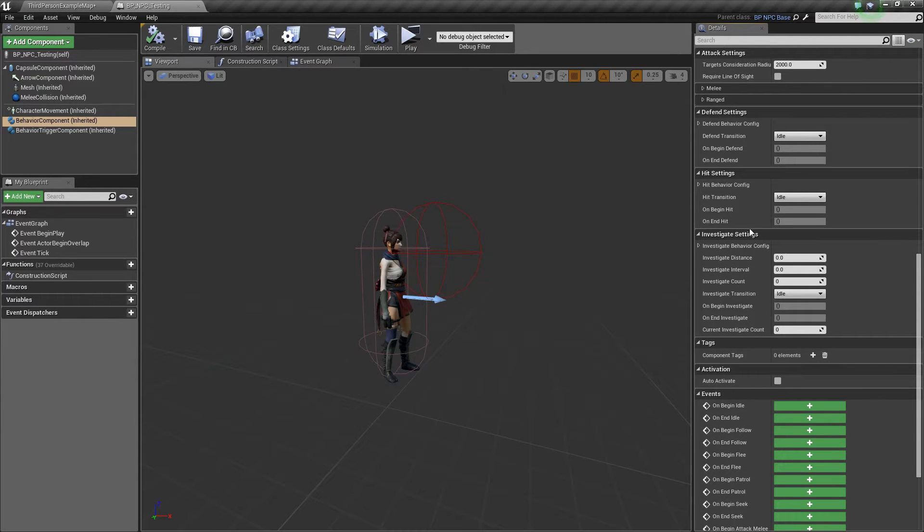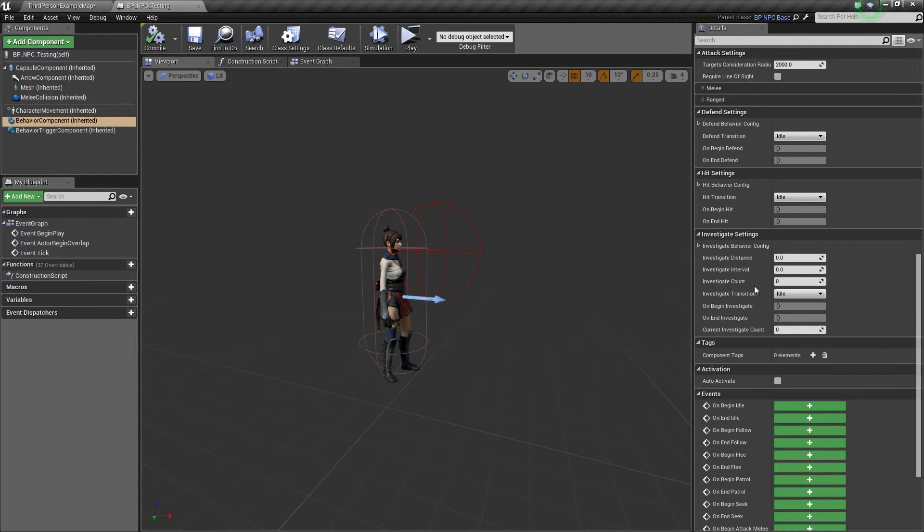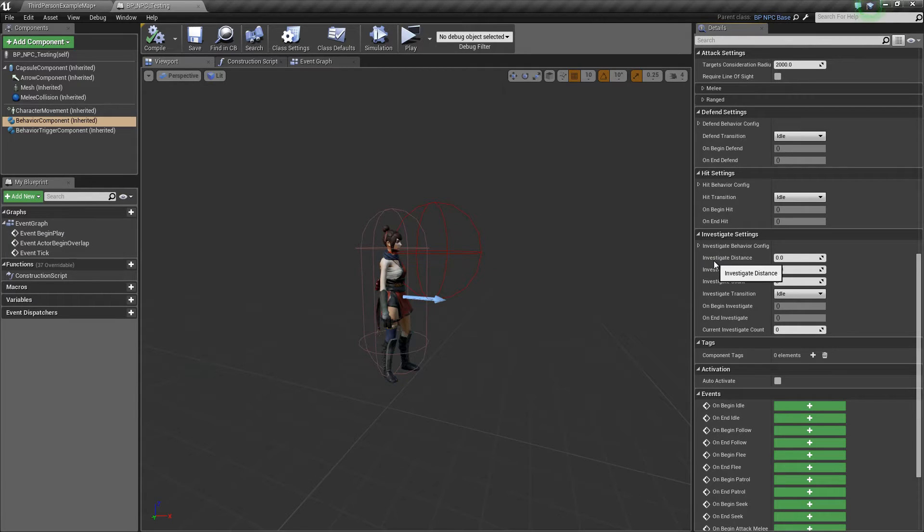As usual you have the universal options above and unique properties below. The investigate distance is how far the AI can investigate - this is basically the area in which the AI is allowed to investigate.